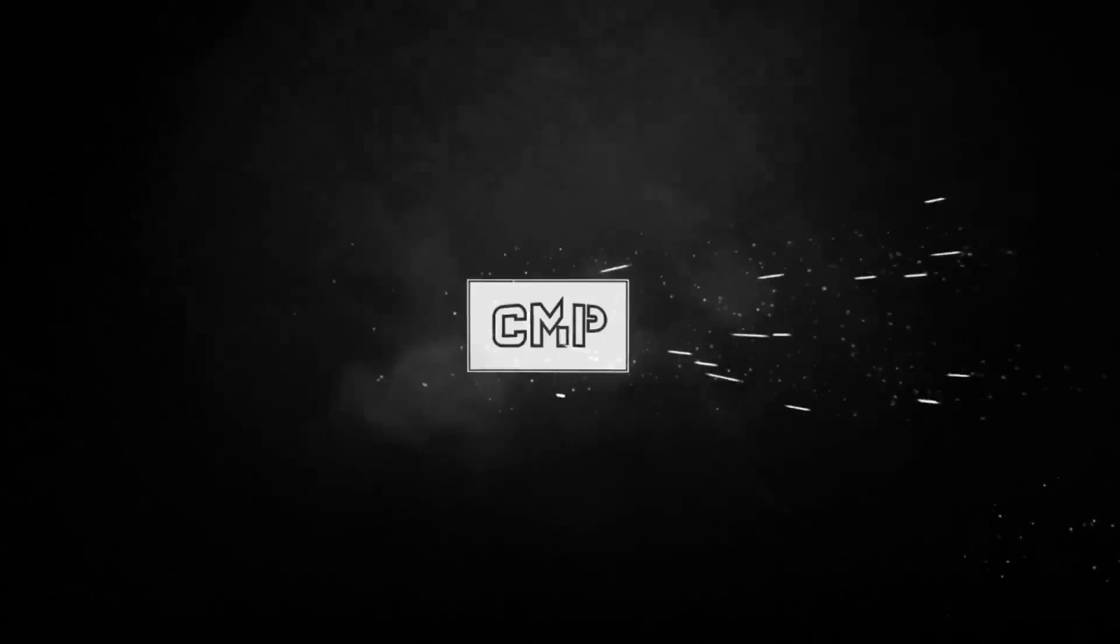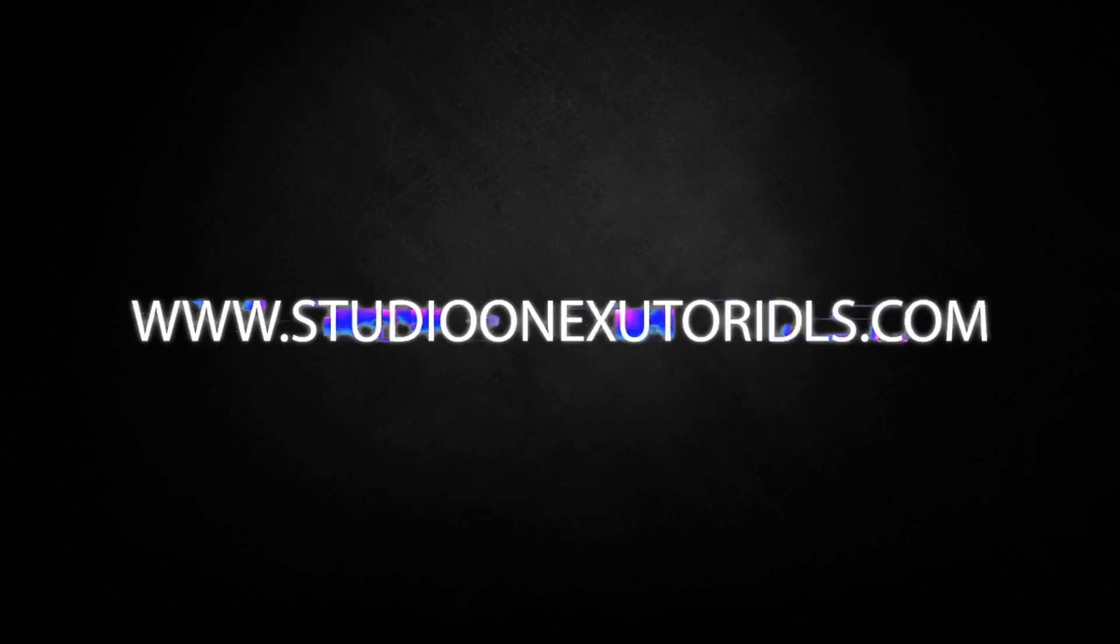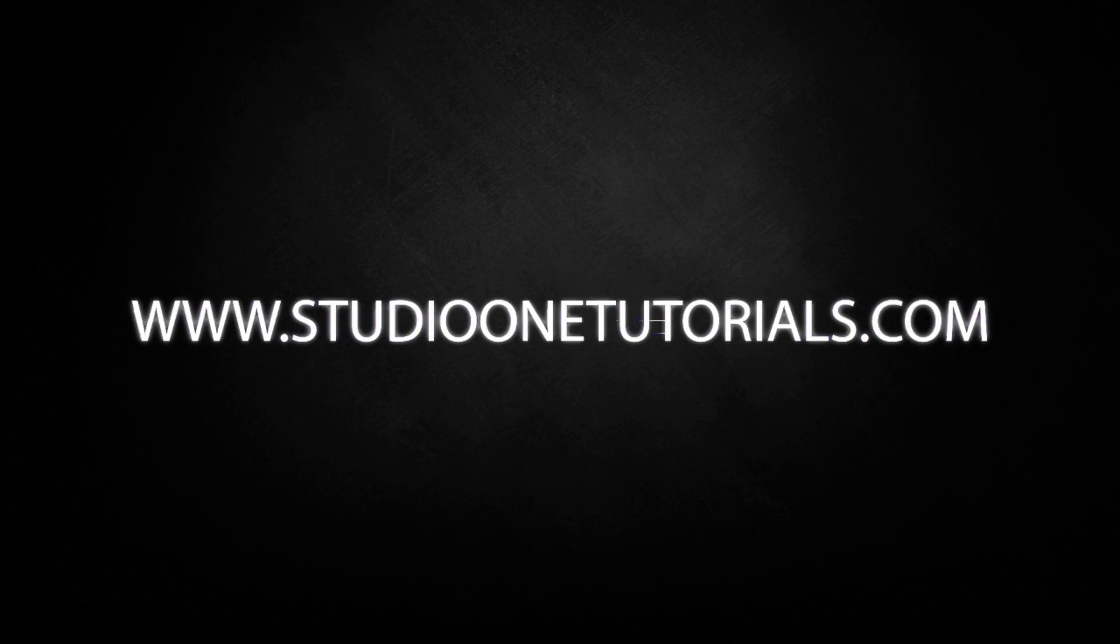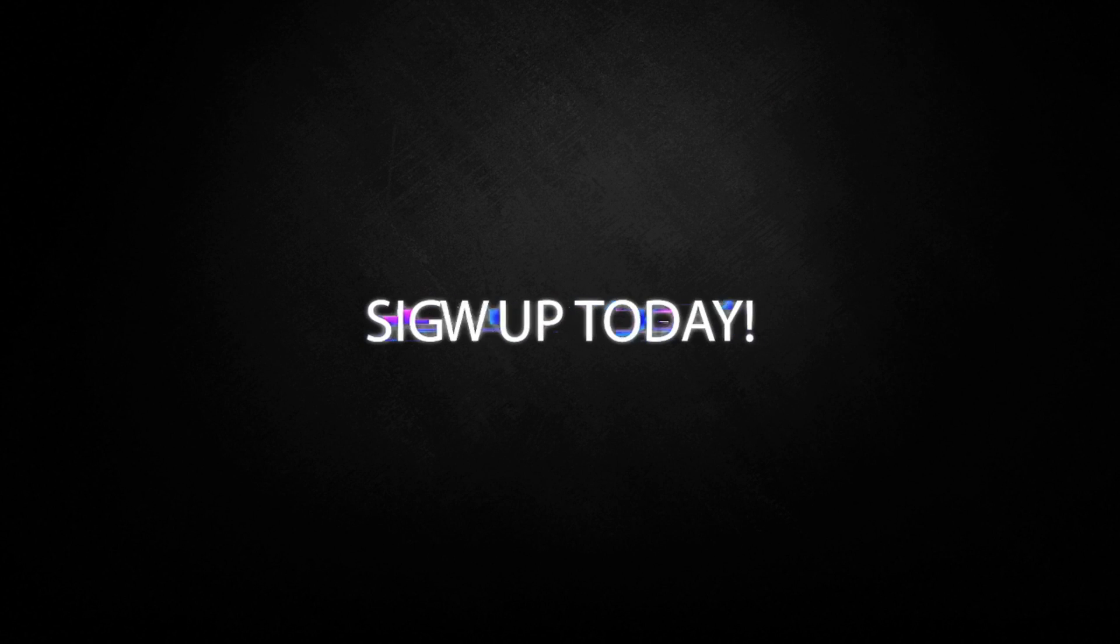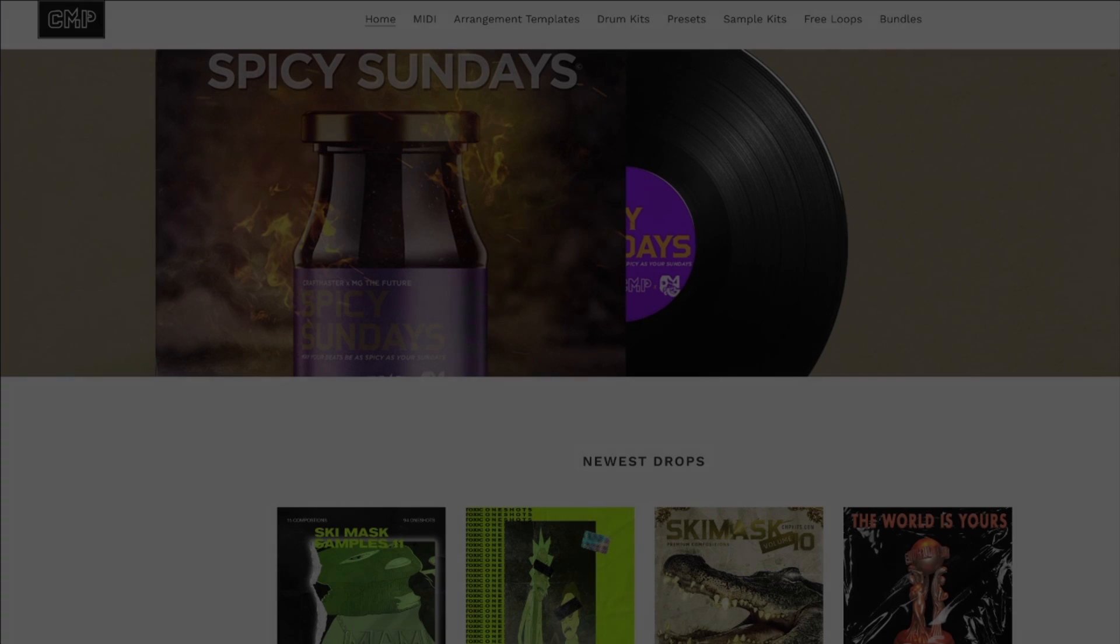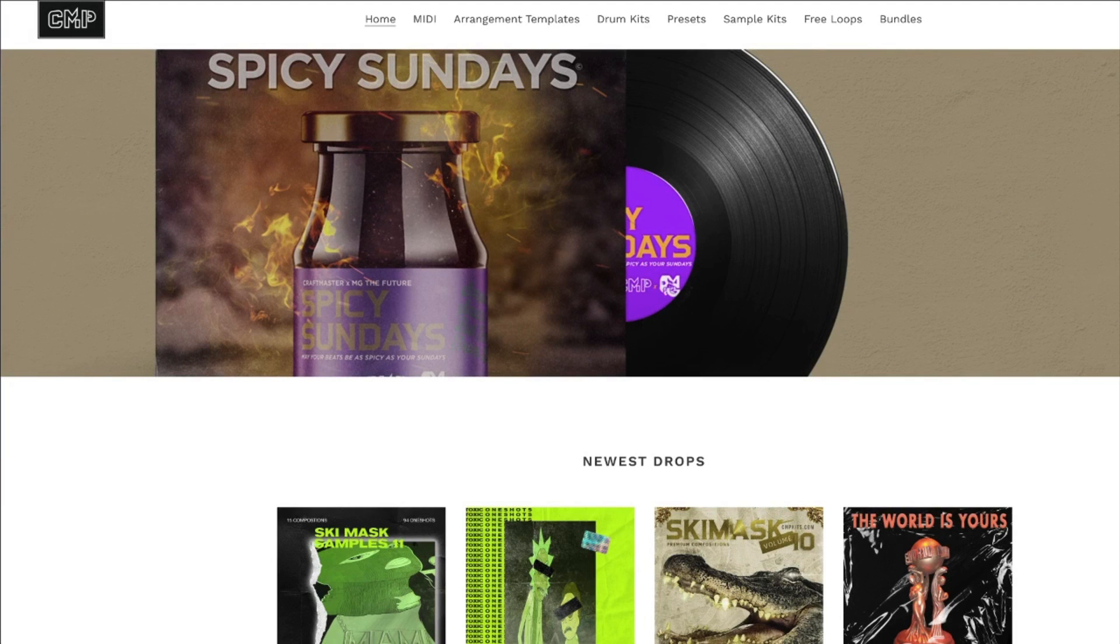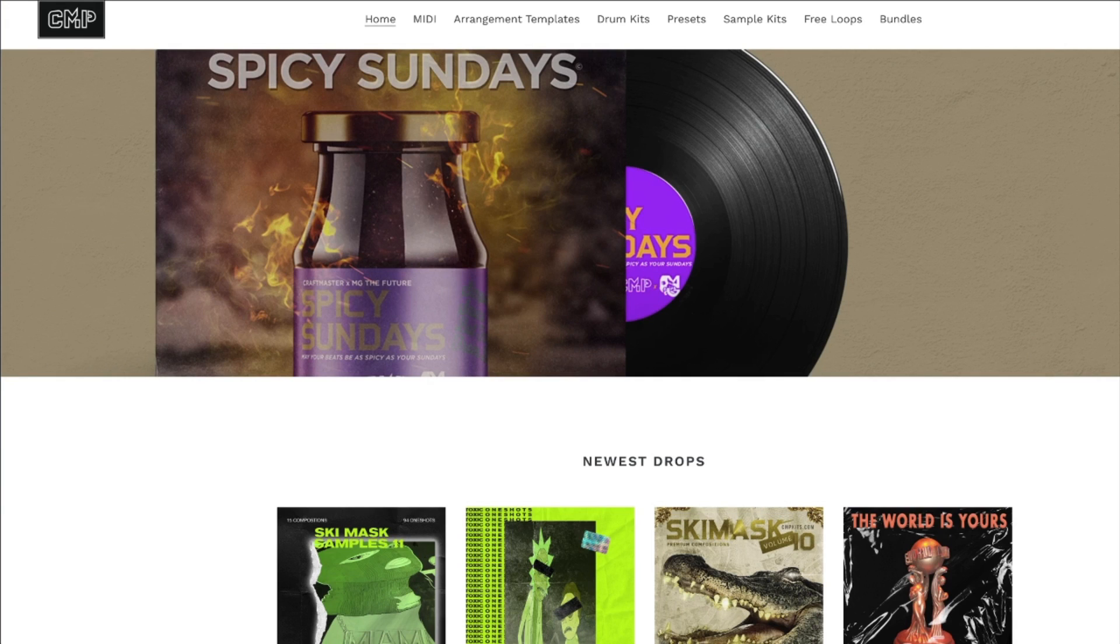What's up everybody, it's CMP with Craft Master Productions and StudioOneTutorials.com. Don't forget to stop by Studio One Tutorials, pick up your premium membership—it's 50 cents a day. Also stop by CMPKits.com and get yourself a copy of Ski Mask Samples Volume 11: 94 one-shots, 15 premium compositions and the stems. Probably the first time I've done the stems, might be the last time, I don't know.